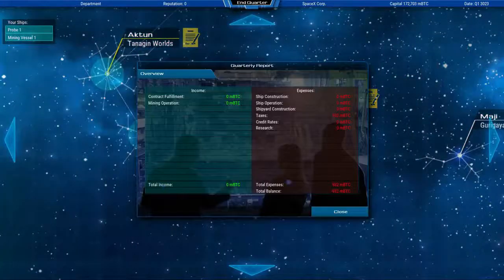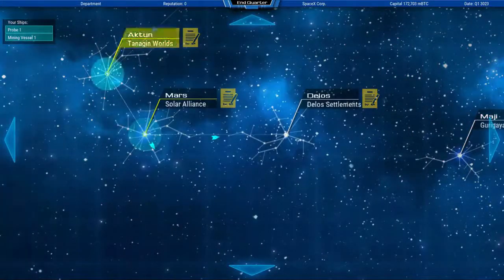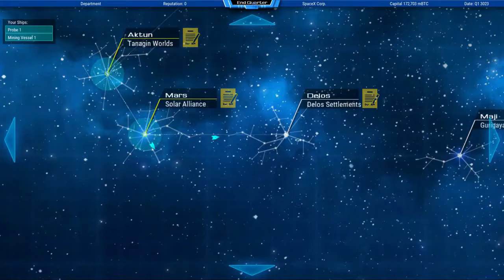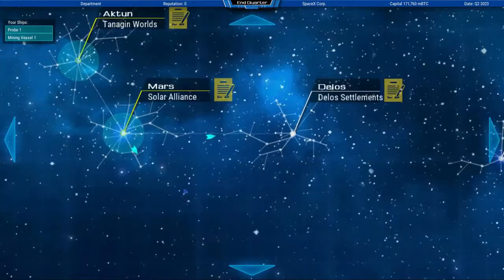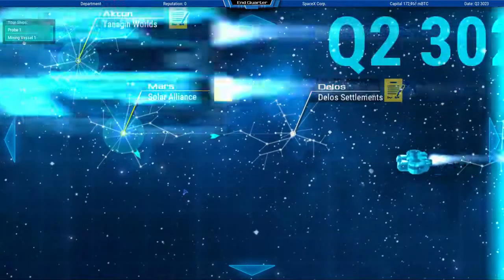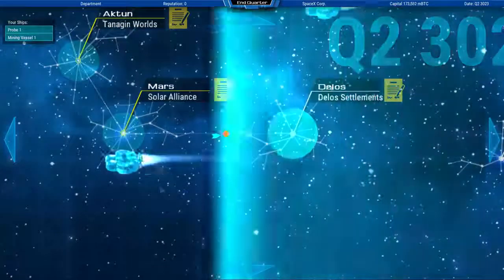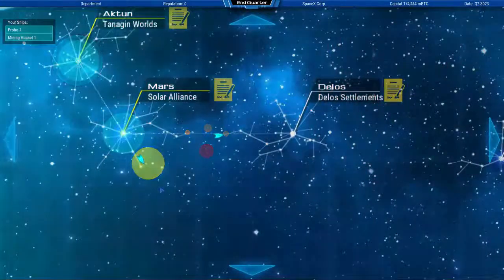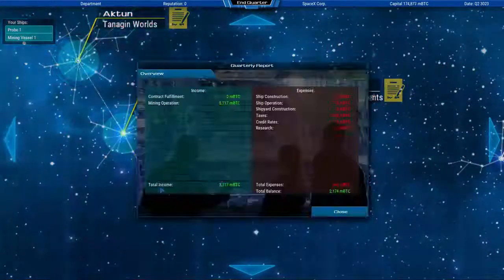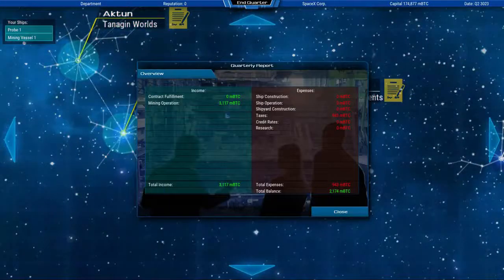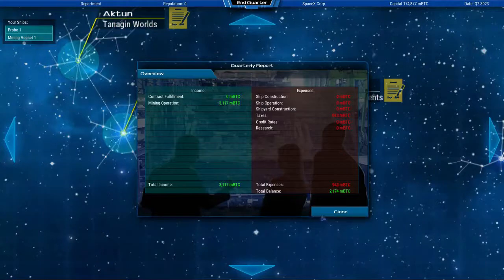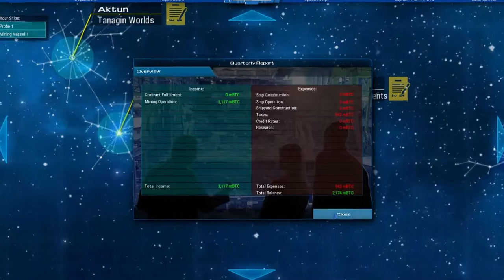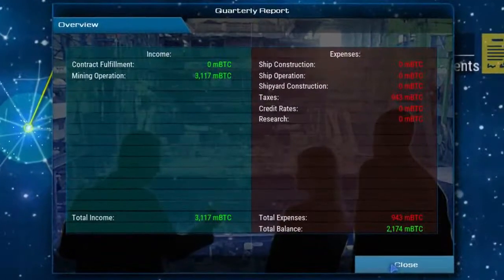And I really hope for it that nothing happens to this expensive mining vessel on the way through deep space. Almost there. One more turn. Okay, now it has entered the zone and you can see in the report that we earned a significant amount of Bitcoin.